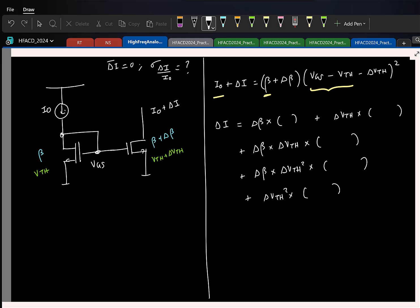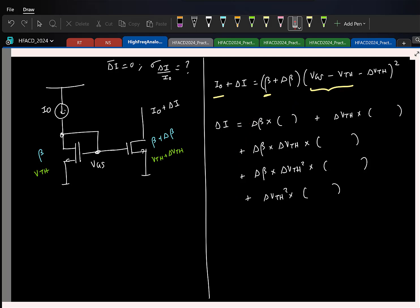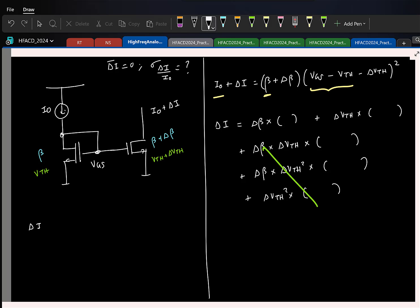Remember that the mismatch is going to be small. For small deltas, if we do a first-order approximation, we can ignore all the delta-squared terms — it is the same as your small-signal approximation. So delta_I essentially depends strongly on delta_beta times something, plus delta_Vth times something. We call the first part delta_I due to delta_beta, and the second part delta_I due to delta_Vth.